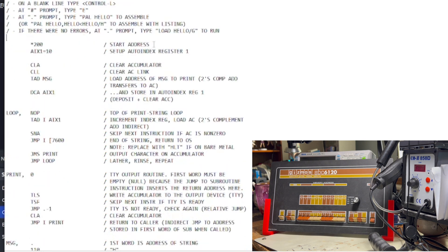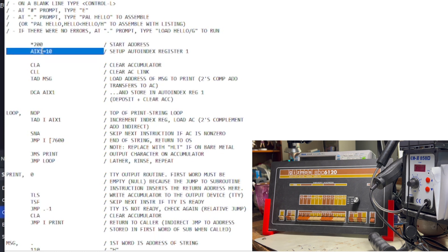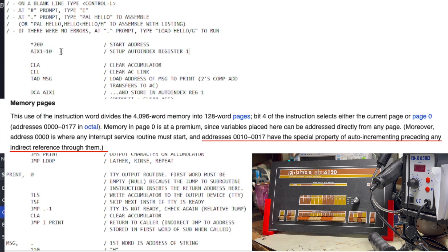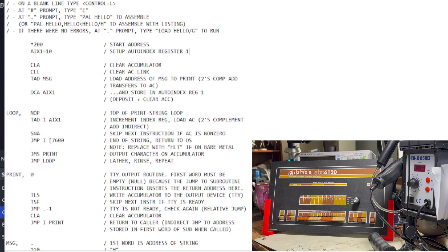Anyways, we start at 0200. Our first statement here is basically setting a variable, a label. One of the interesting things about the PDP-8 is the first few locations in memory are actually auto-increment registers, which means after you access them, they automatically get incremented by one, which is great for like looping or going through arrays and so on. So, we're going to use that to our advantage because we're going to be looping through a string printing Hello World. So, this is our auto-increment register.